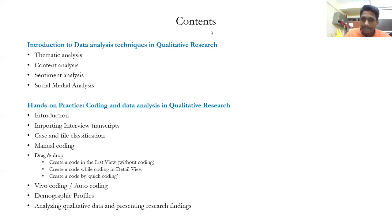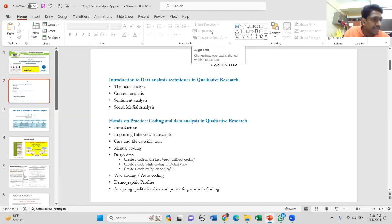Any questions before going for the hands-on practice? A student asks: We have seen content analysis, grounded theory — these can be applied for various kinds of data like interviews, documents, and all. But when to use which analysis? Can you please explain how to understand which analysis to use in case of interview data?